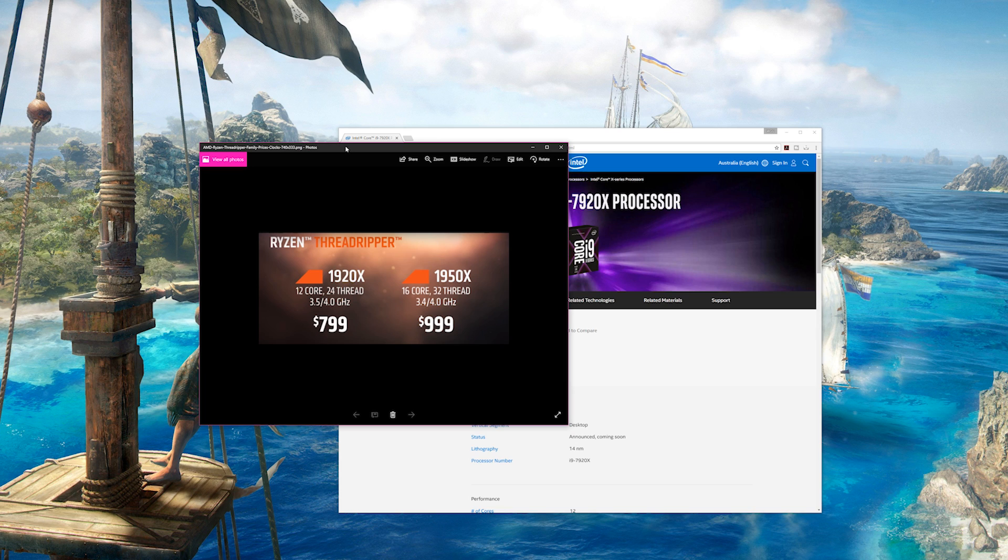And then for $999, $200 cheaper than the 7920X 12-core Intel part is the 16-core Threadripper. So that is amazing.